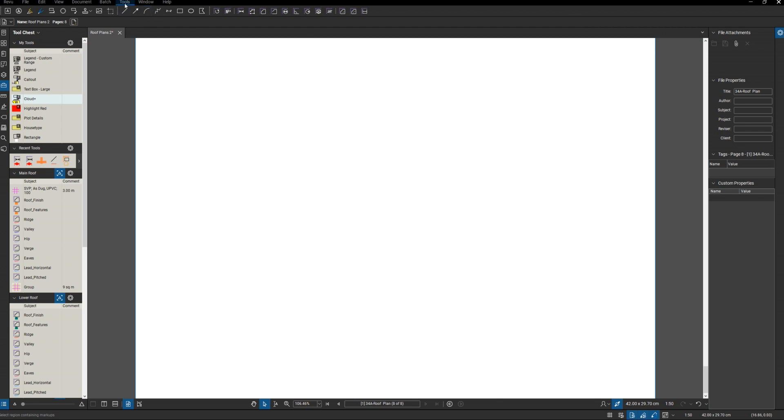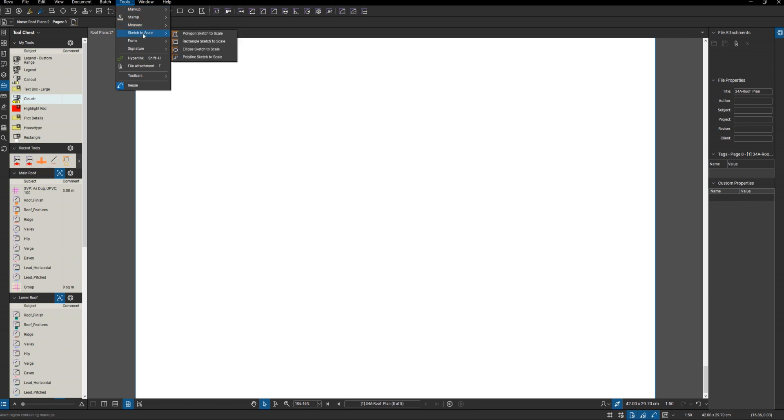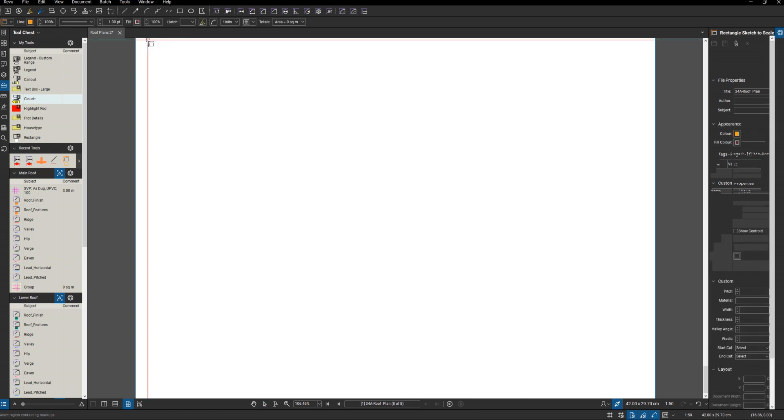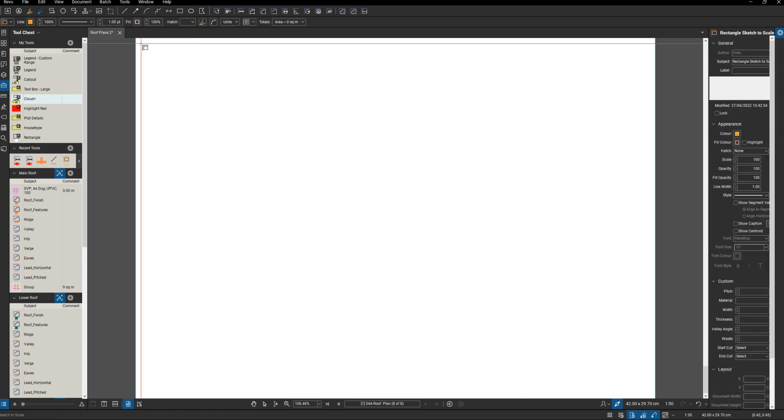I'm going to start off by using Tools, Sketch to Scale. This is an A3 piece of paper, scale 1 to 50, so I want to draw a rectangle on it.